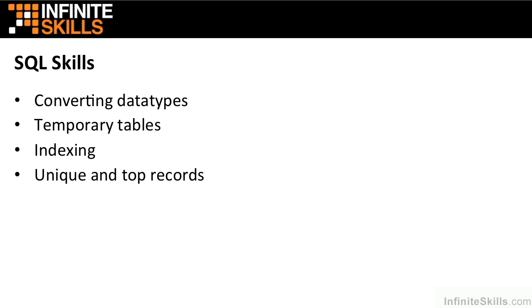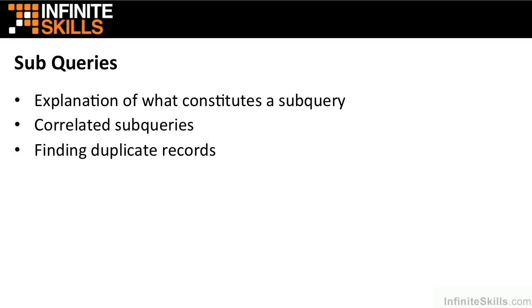We'll then look at some additional SQL skills before we move on. Look at how to convert data types, so you're not just stuck with the data as it's stored. So it might be stored as a varchar, but you'd like to convert it to an integer. We can look at how to do that. Look at how useful temporary tables are and how to create them and use them. We'll look at indexing and how that will help speed up extraction of data from your databases. And we'll look at how we can extract unique records or just the top number of records in a particular data set.